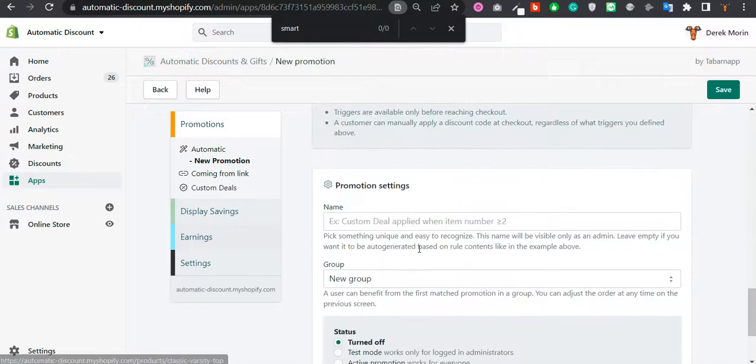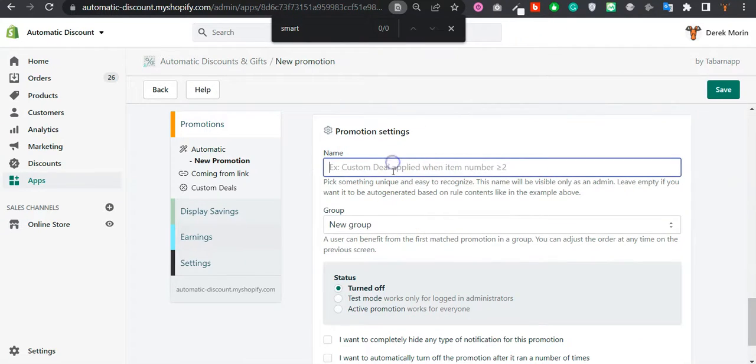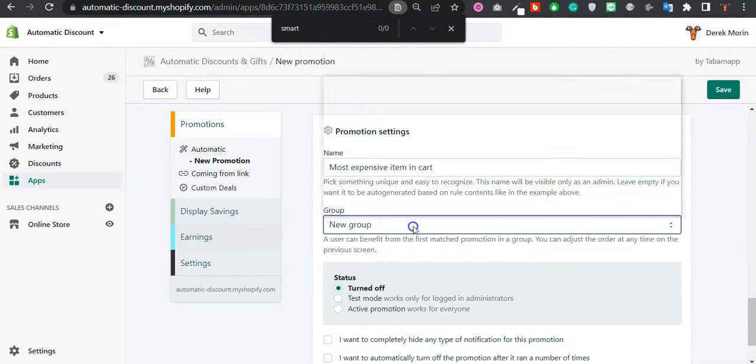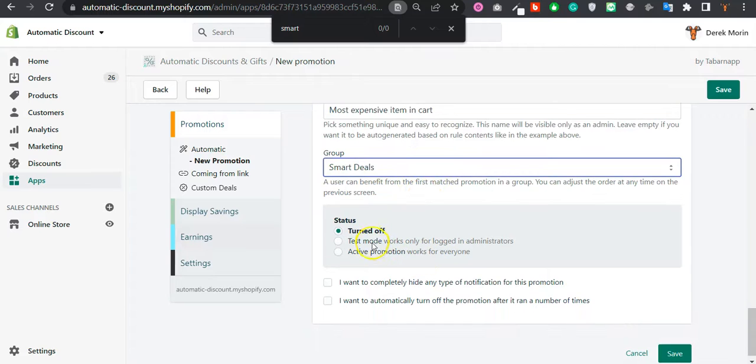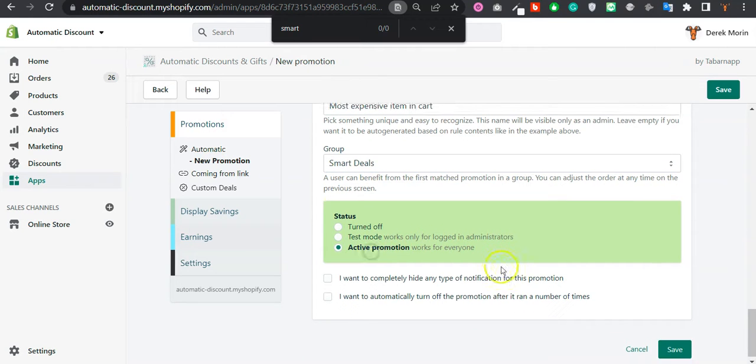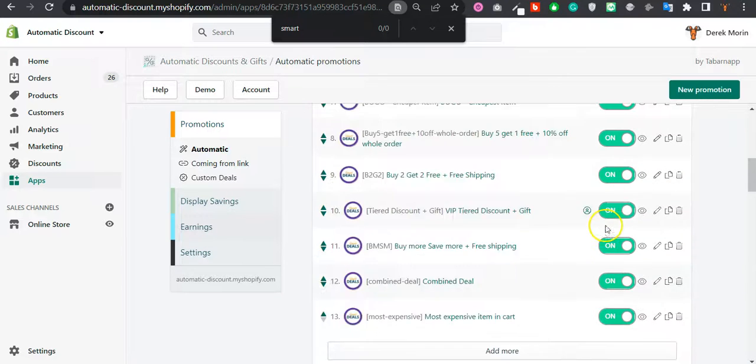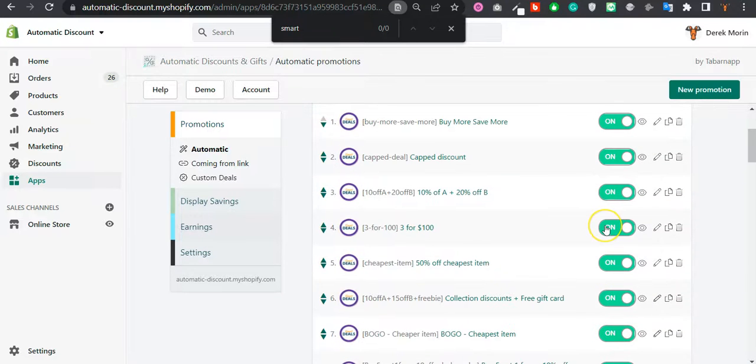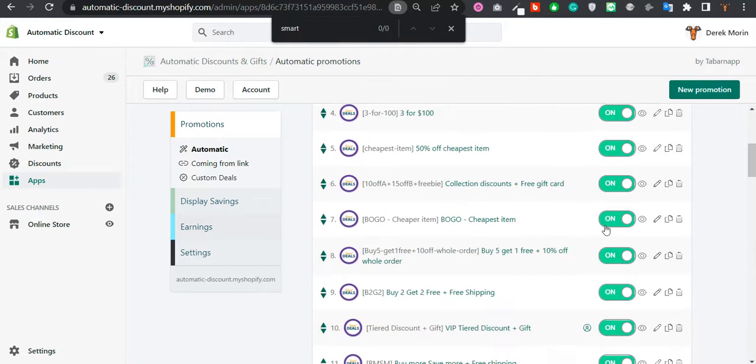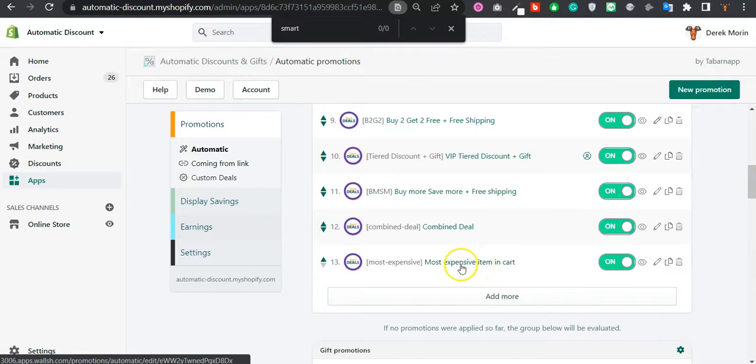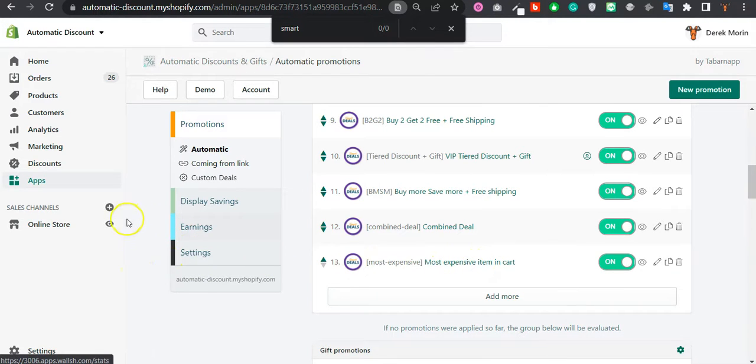So I'll call it 'Most Expensive Item in Cart.' I will put it in a group – you probably won't have any group – and I'll save it. So I can see my deal is here. I will now test it.